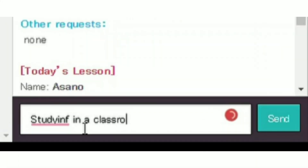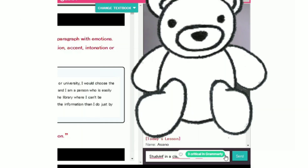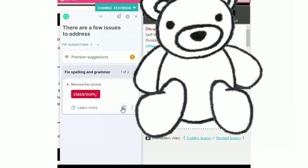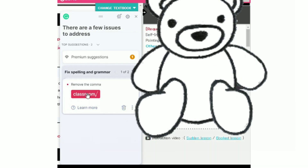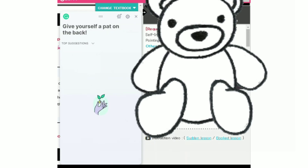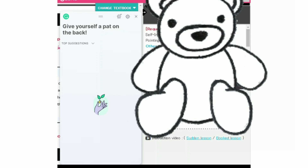You can also use this in the chat box — this is the chat box in my work as a Native Camp teacher. I'm intentionally making some spelling mistakes. As you can see, if you click the Grammarly logo, a window will pop up. Just click the word suggested by Grammarly to correct it.